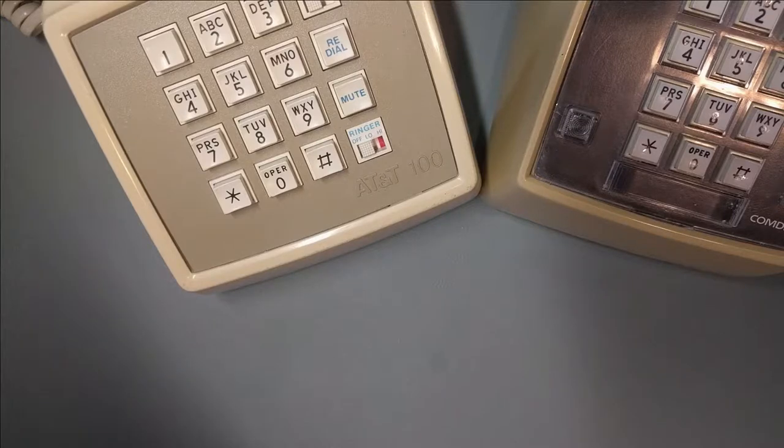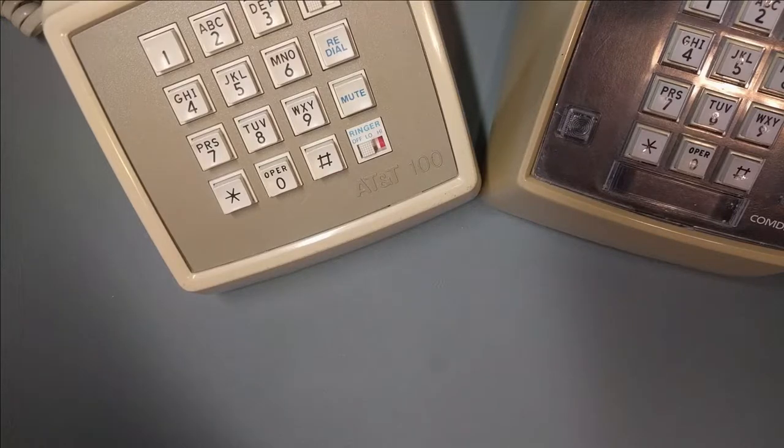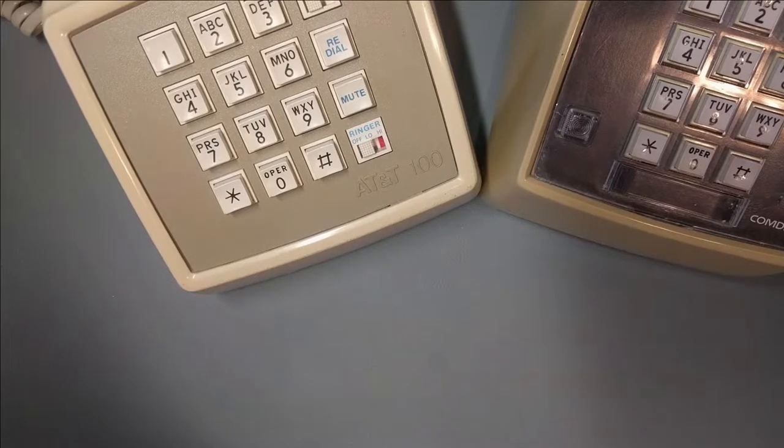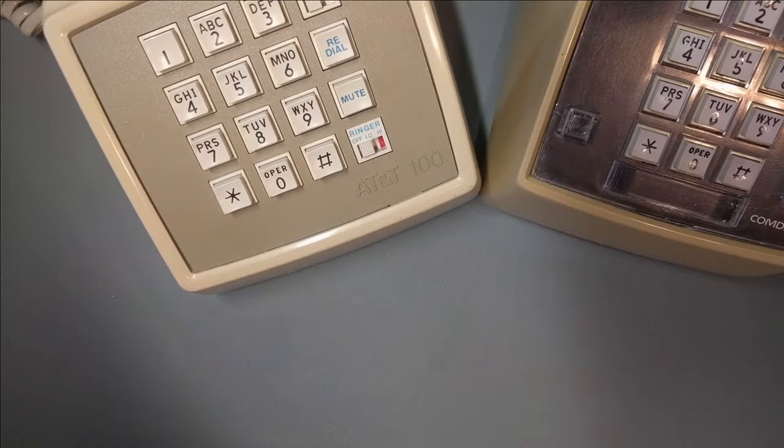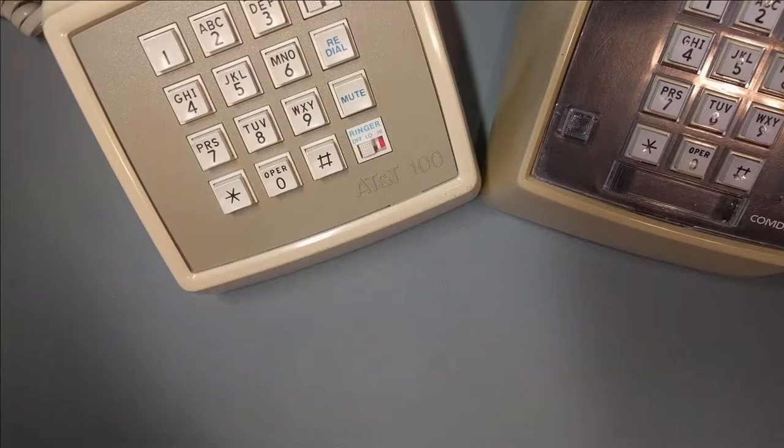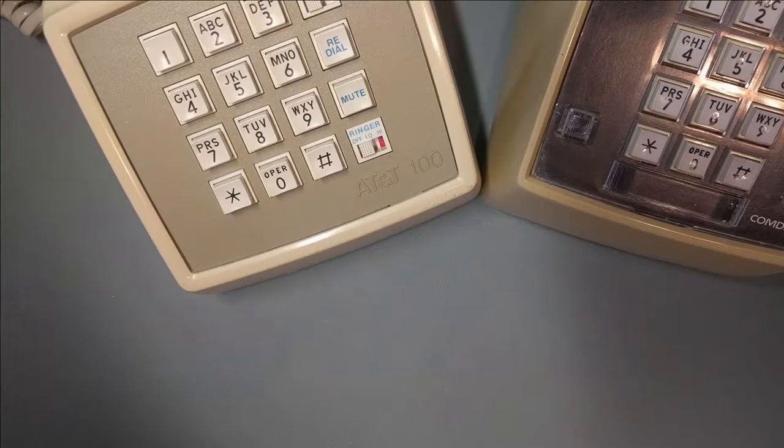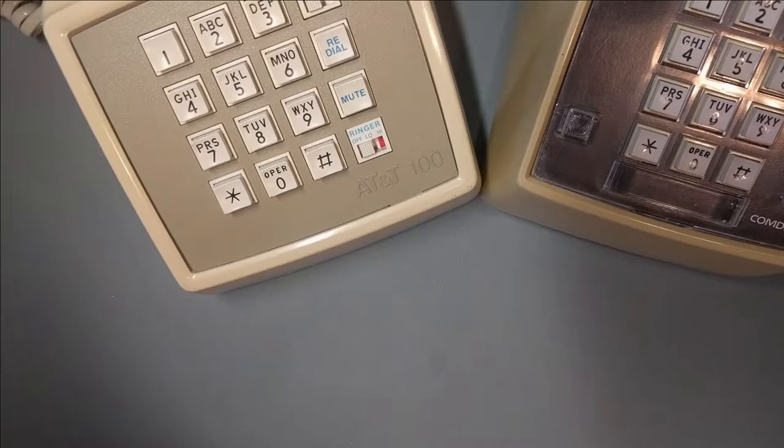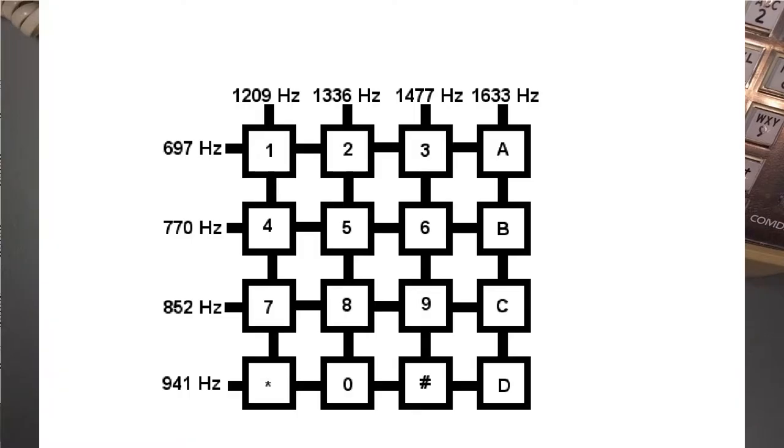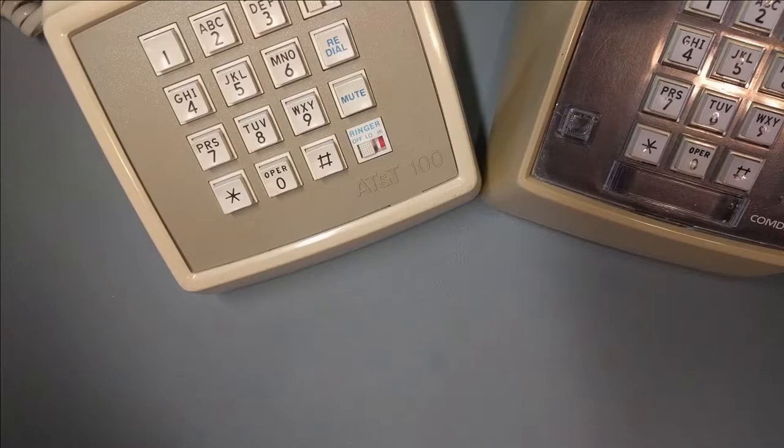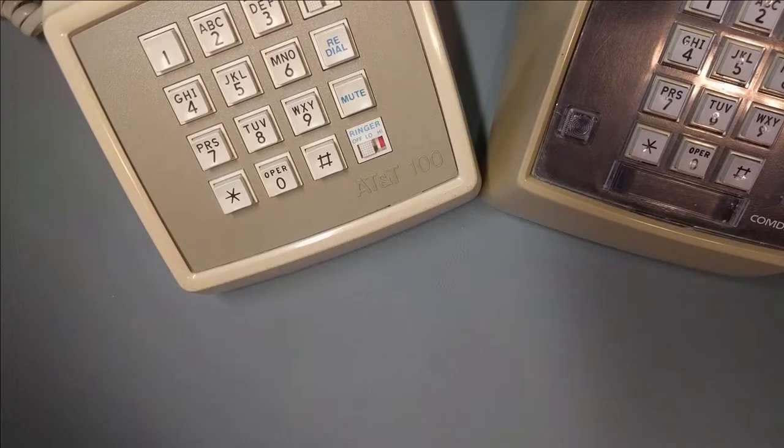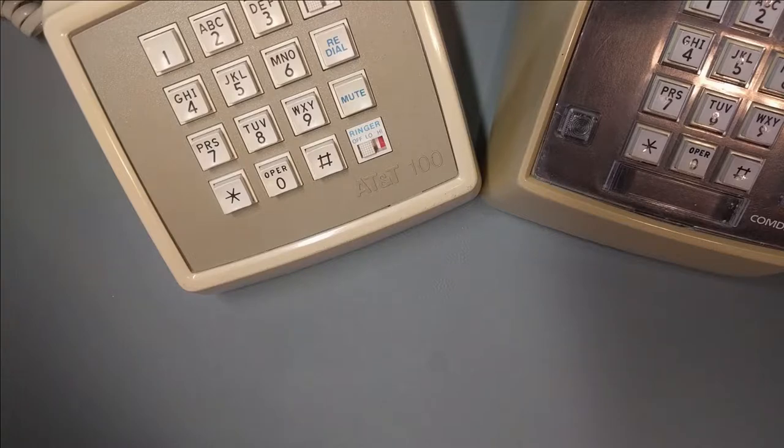For example, if you were tricking a payphone into thinking you deposited a quarter, you were redboxing, although your device probably wasn't actually red in color. One of these so-called boxes was the silver box, a device to generate those fourth-column tones. One of the simplest versions of the silver box involved modifying an existing phone and adding a toggle switch to switch the last column, 3, 6, 9, and pound, from 1,477 hertz to 1,633 hertz. If you were lucky enough, you might even have a local oscillator generating the 1,633 hertz in your phone. If not, you'd have to create a circuit to generate it.